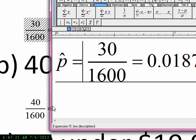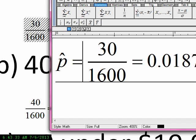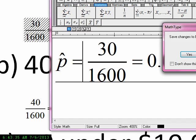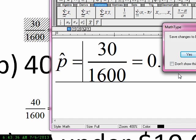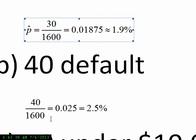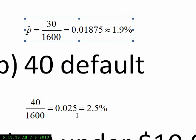P-hat stands for the proportion from this particular sample that defaulted, because we're looking at the default rate. For example, if we had another sample where 40 default, then p-hat would be 2.5%.